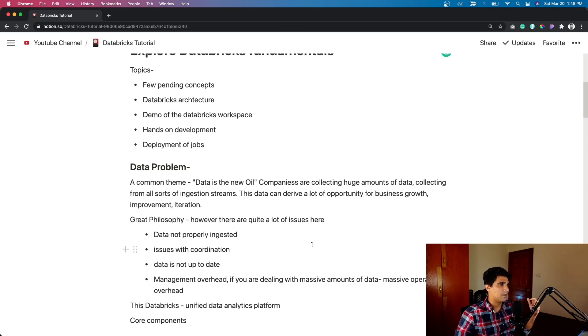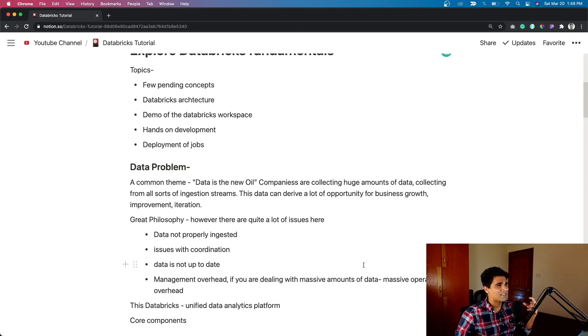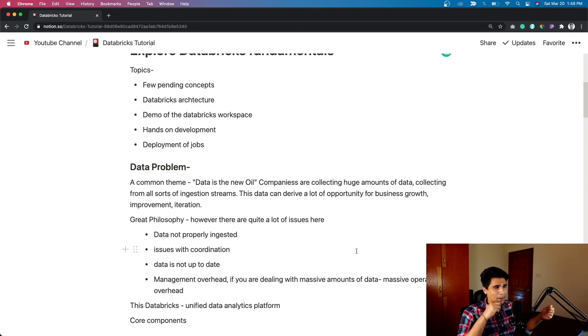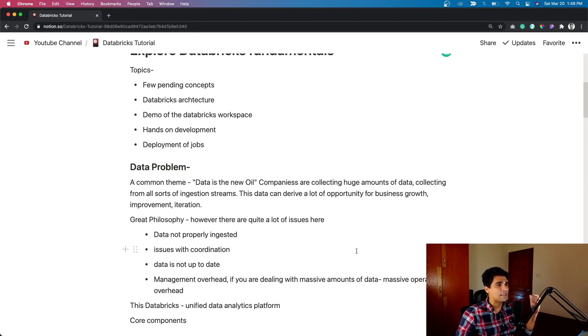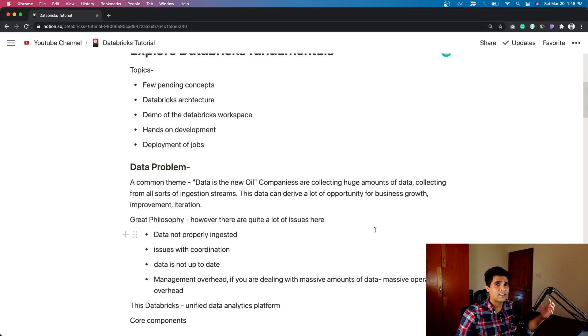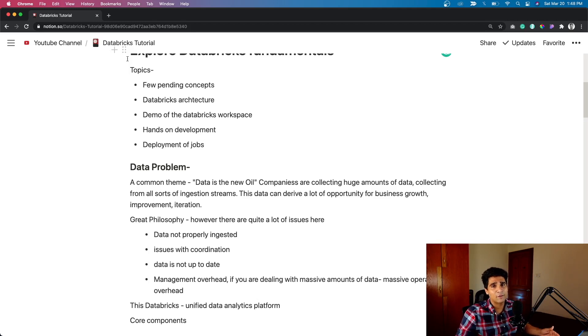Let's look at the current data problem. This is quoted by one of the guys at Databricks. The common theme is data is the new oil. Companies, all these companies are collecting huge amounts of data which is right now unstructured, coming from a lot of ingestion streams. And then they have all this data, but they don't know how to use it right. So this data can help derive a lot of business insights and eventually help with the growth of the company. So that's the current narrative.